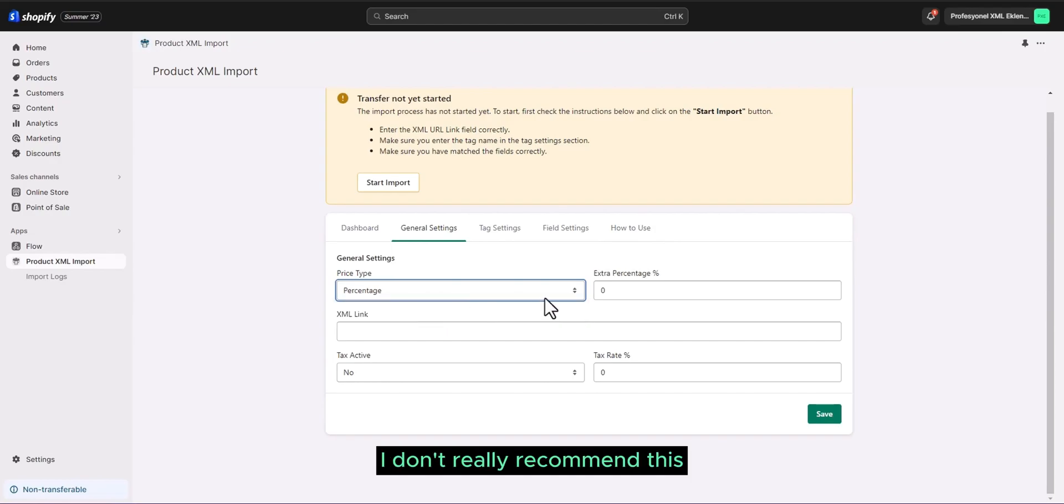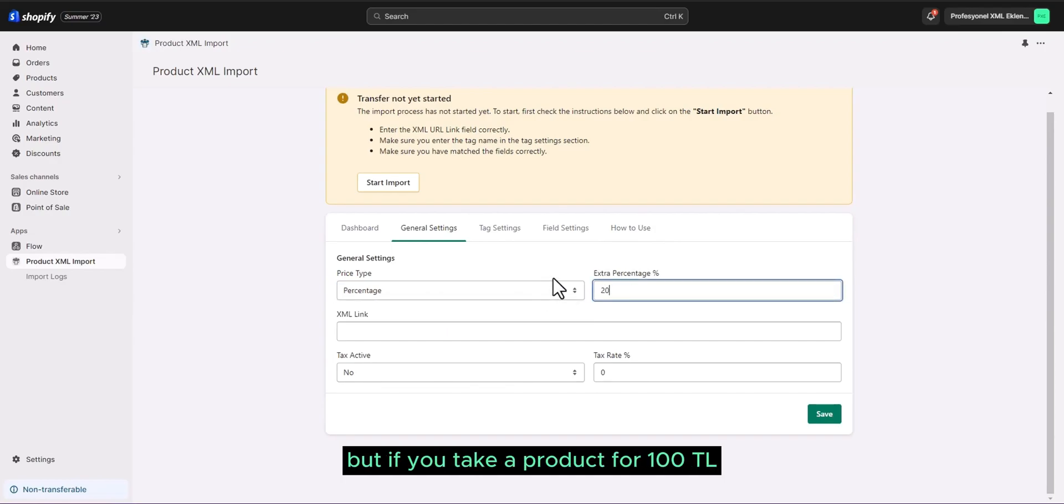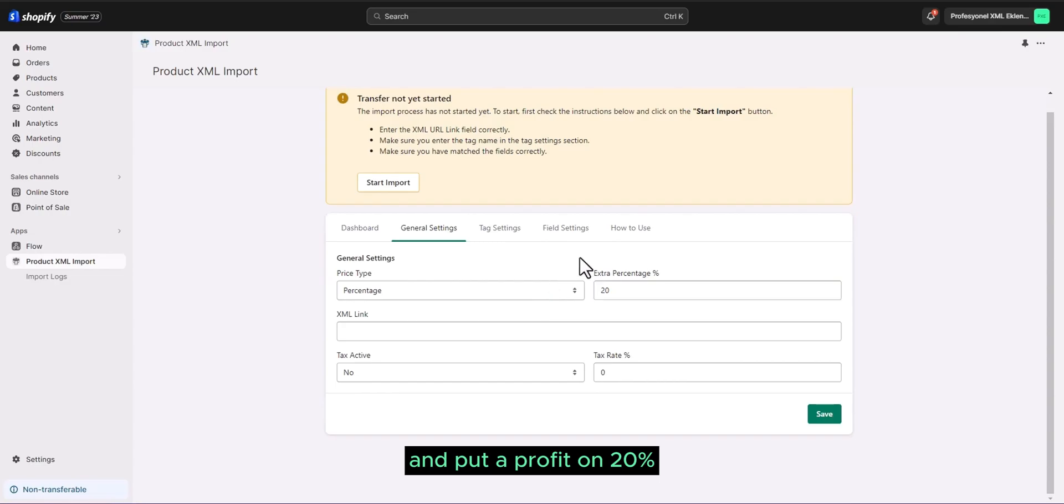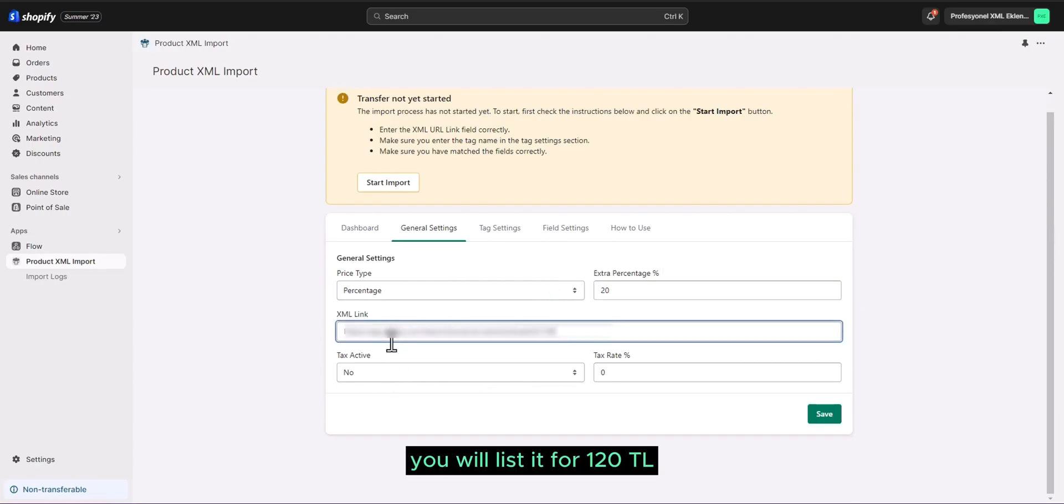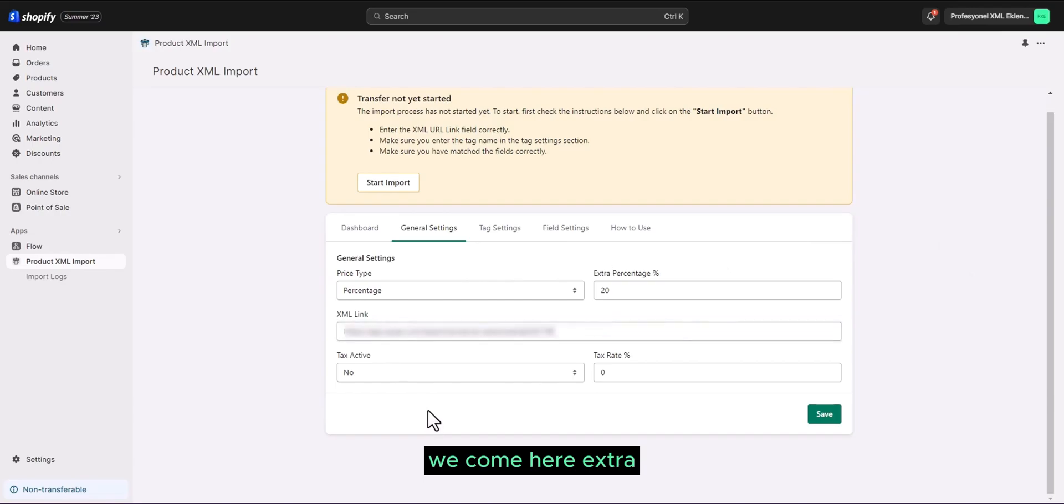I don't really recommend this. But if you take a product for 100 TL and put a profit on 20%, you will list it for 120 TL.